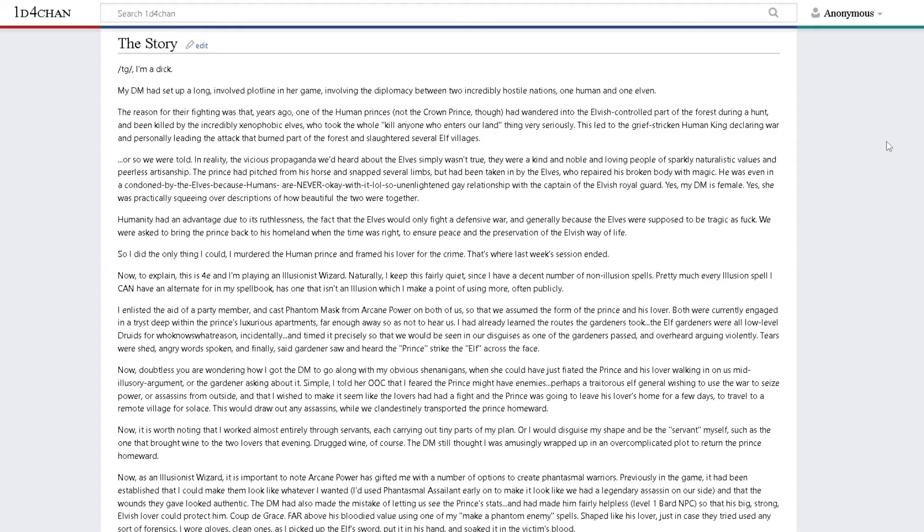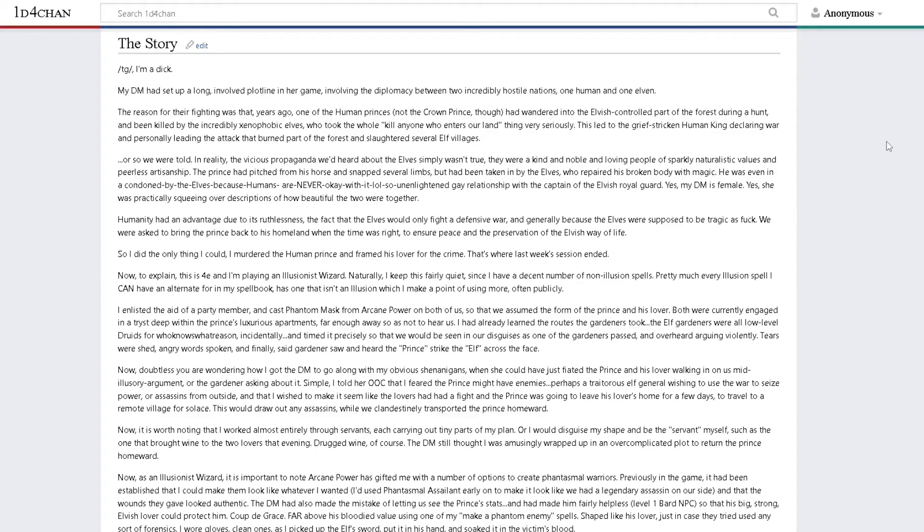I enlisted the aid of a party member and cast phantom mask from Arcane Power on both of us, so that we assumed the form of the prince and his lover. Both were currently engaged in a tryst deep within the prince's luxurious apartments. I had already learned the routes the gardeners took and timed precisely so that we would be seen in our disguises.